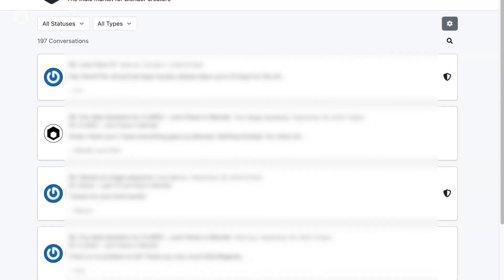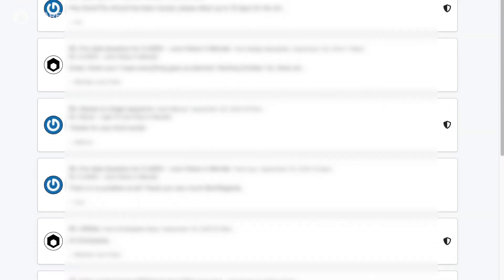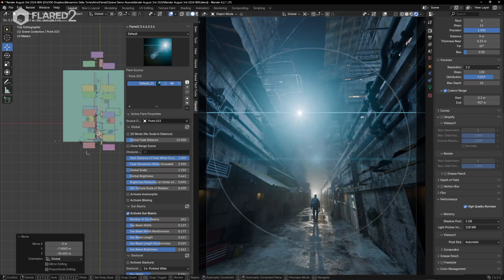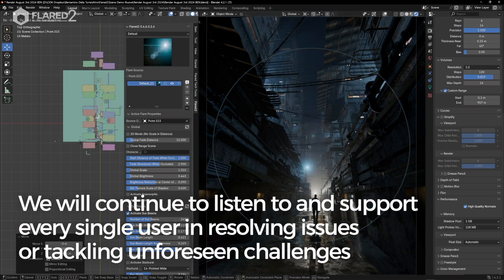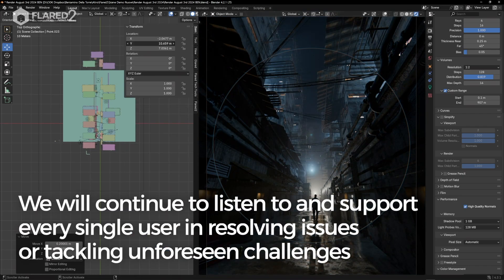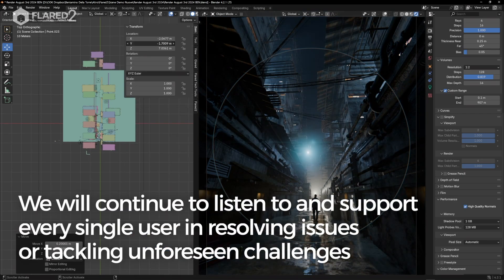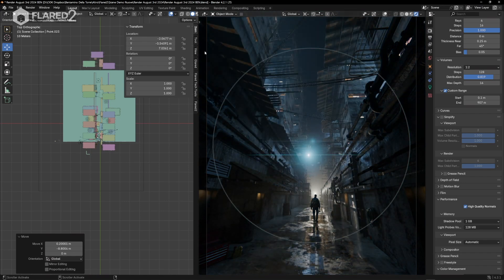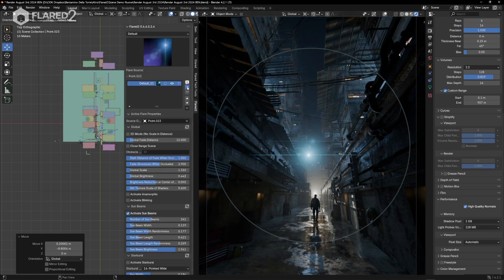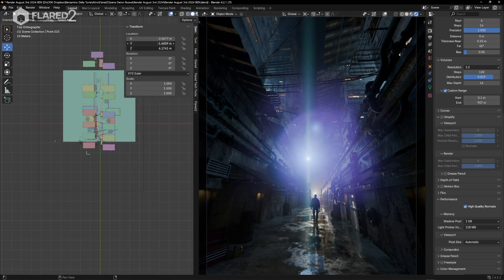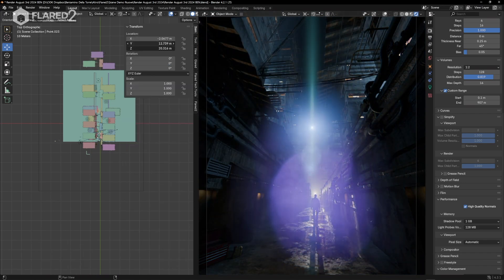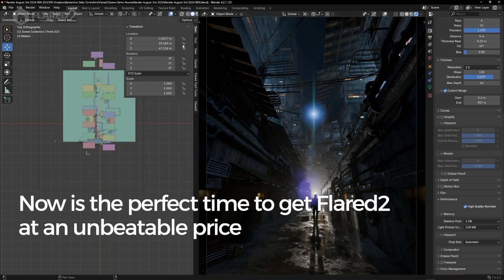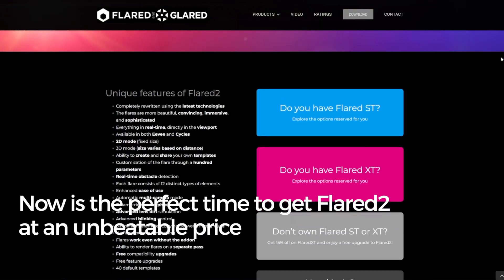As we've done for the past five years, we will continue to listen to and support every single user in resolving issues or tackling unforeseen challenges. This is how we'll keep evolving Flared into an even more ambitious project. Without you, Flared 2 would never have come to life.